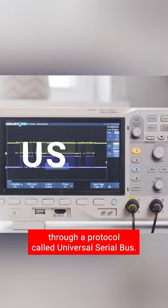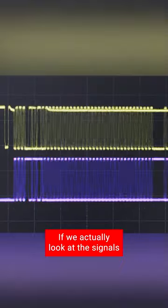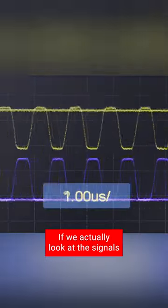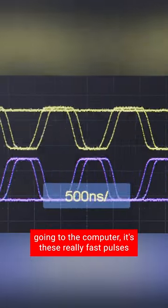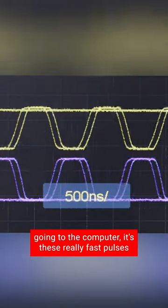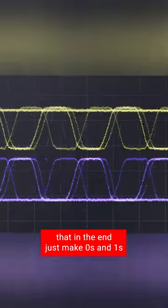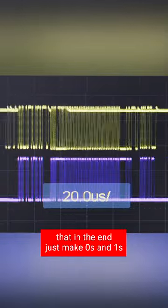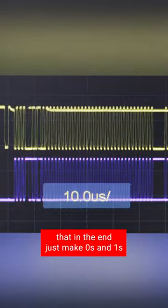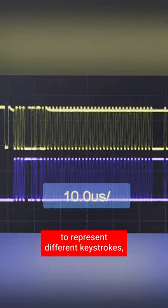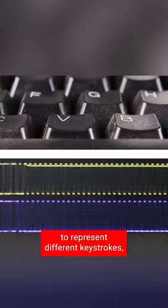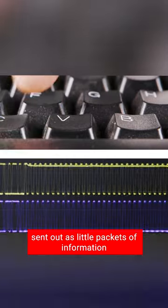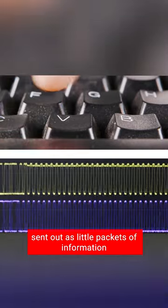universal serial bus. If we actually look at the signals going to the computer, it's these really fast pulses that in the end just make zeros and ones to represent different keystrokes, sent out as little packets of information every